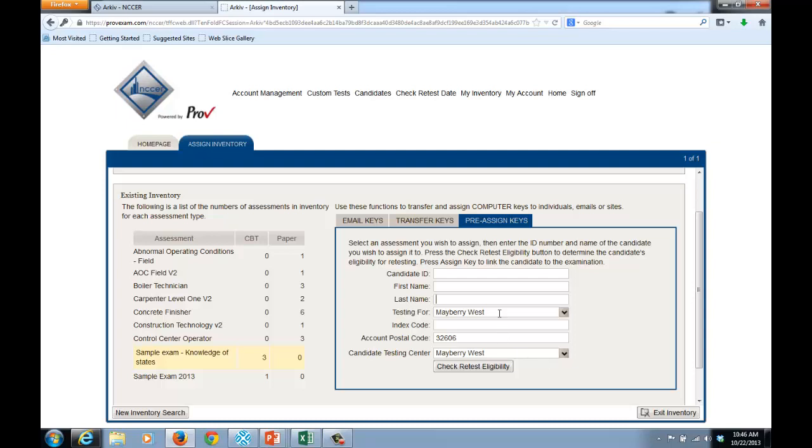Other information that's currently shown, Testing For, this is a field that's used to indicate the accredited assessment center for which the candidate is taking the test. We default that your particular assessment center is the one for which the test is being given.